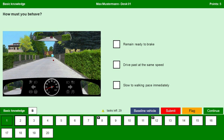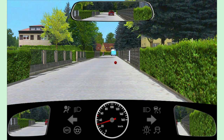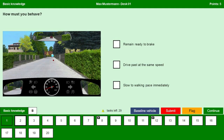How must you behave? Let us zoom into the picture. We can see a ball on the road but there are no people. We can expect someone will come and pick up the ball, especially children may come. So in this kind of situation, we should always be ready to brake and slow to walking pace immediately. Remain ready to brake — yes. Drive past at the same speed — no, we should not do that. Slow to walking pace immediately — yes. Continue.